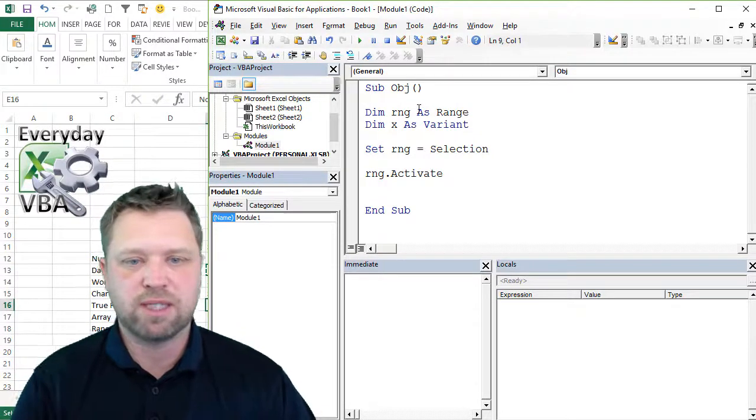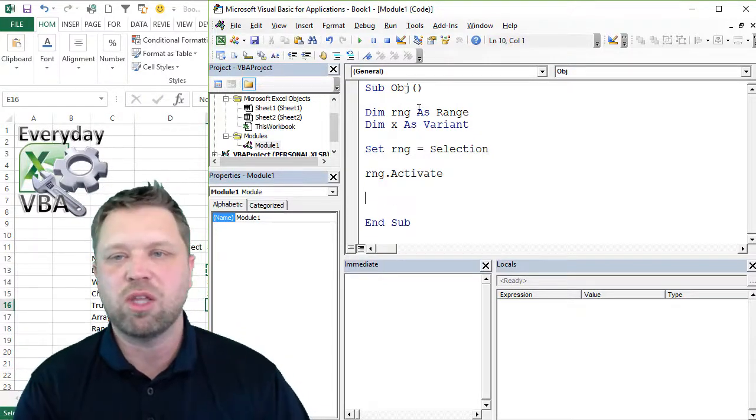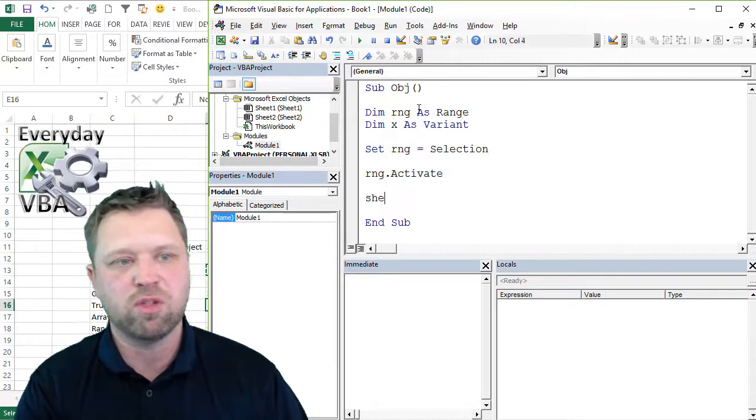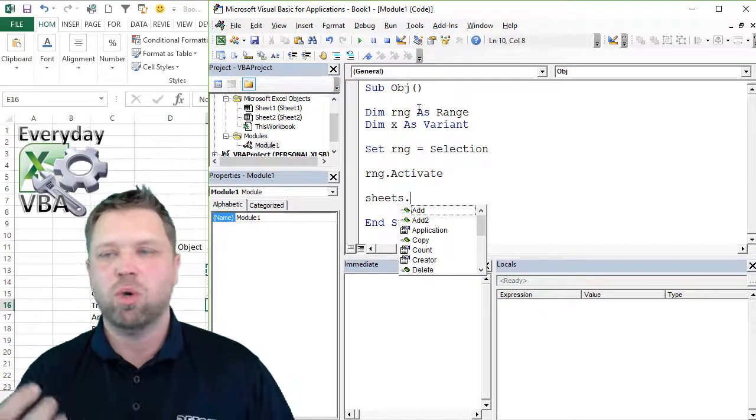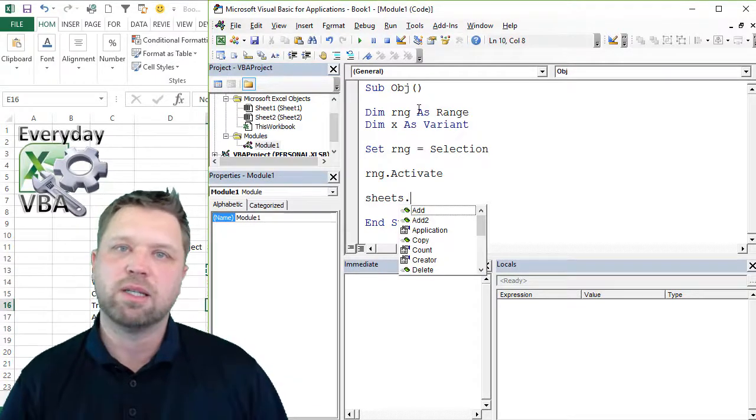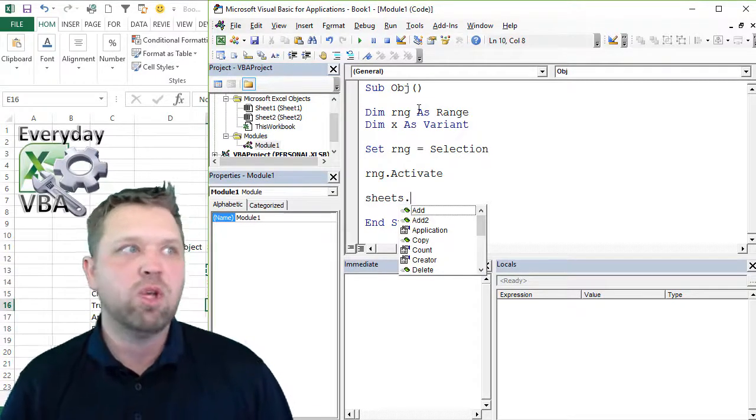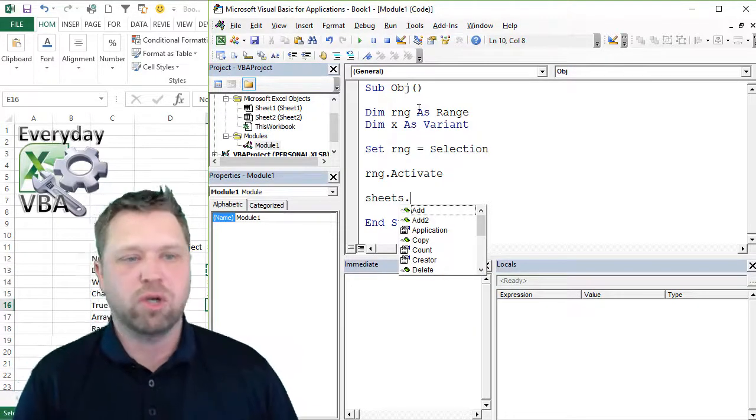In this case, we obviously know it's an object because we dimmed it as an object, but we could go activate, right? And that would give us the same thing. But the other thing that you can do is, if you're doing sheets and you do dot and something comes up, you know that sheets are an object.